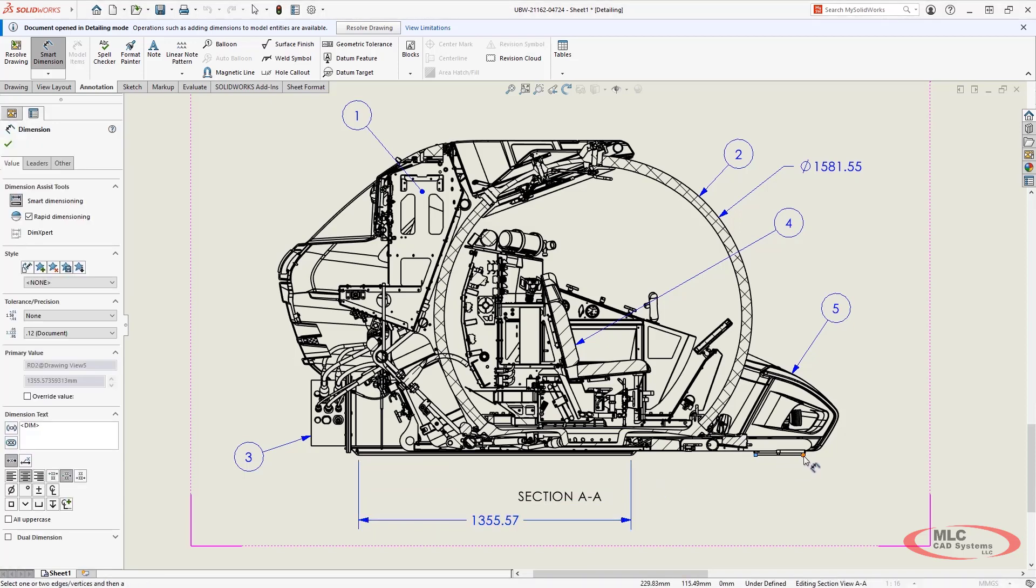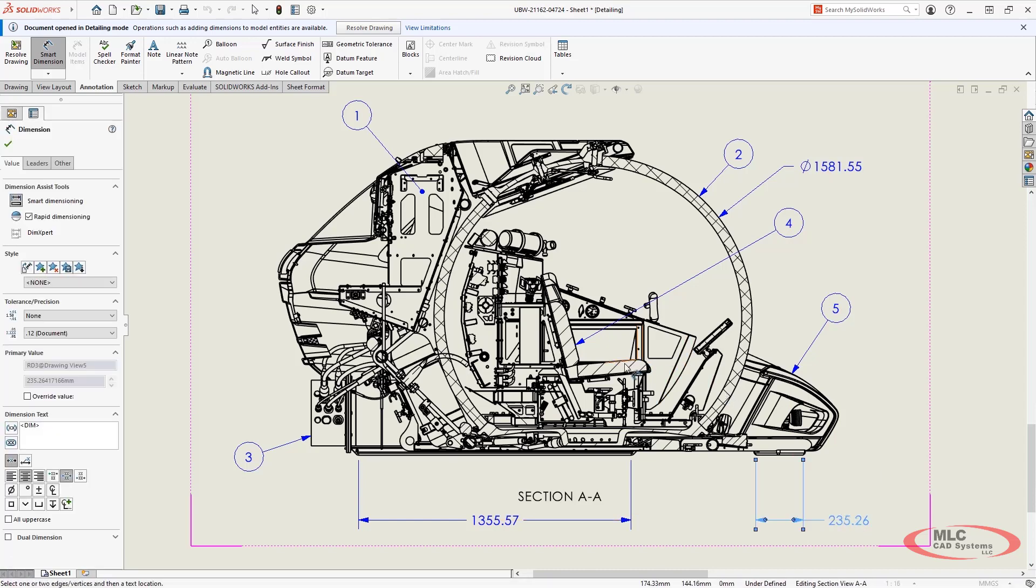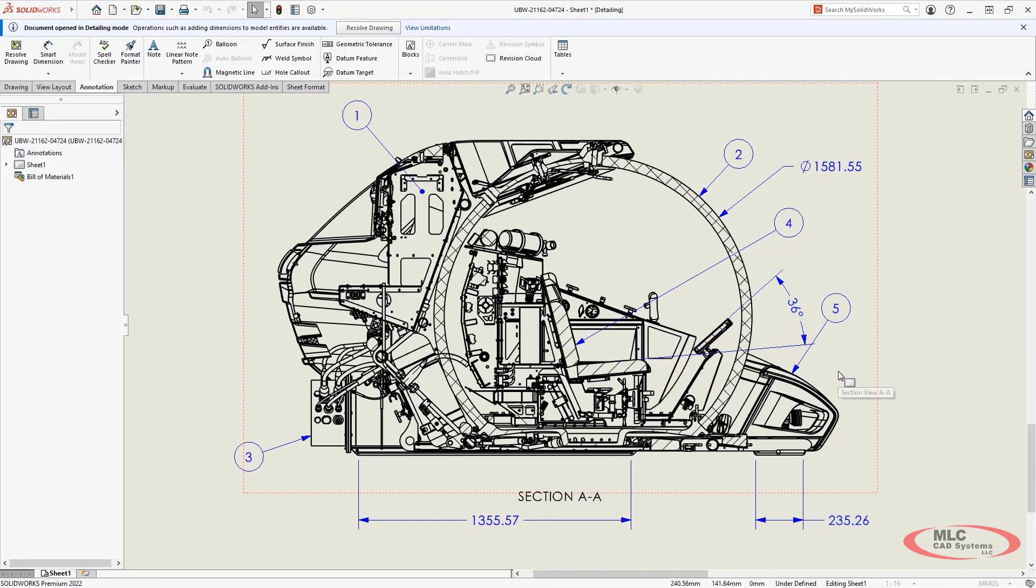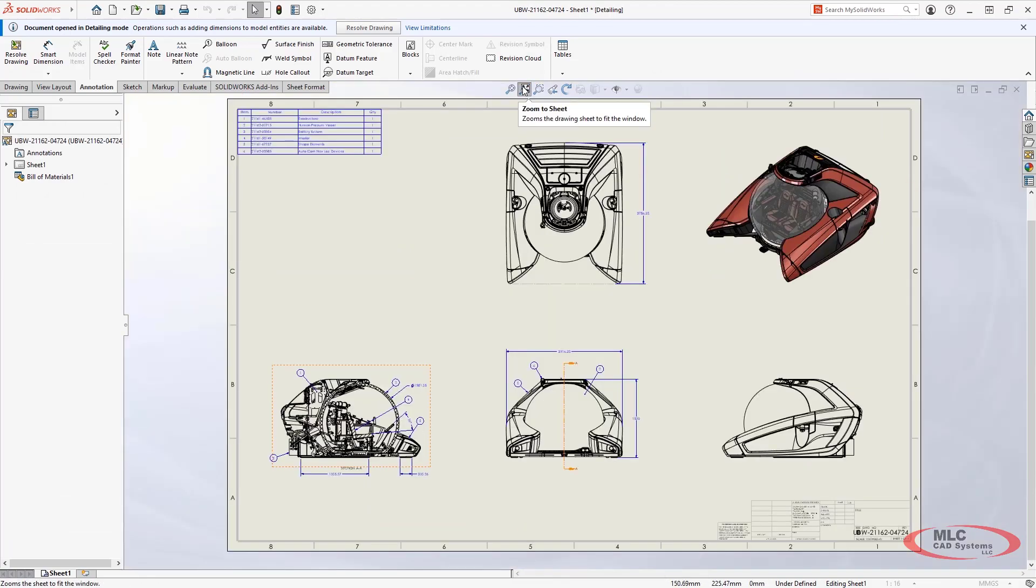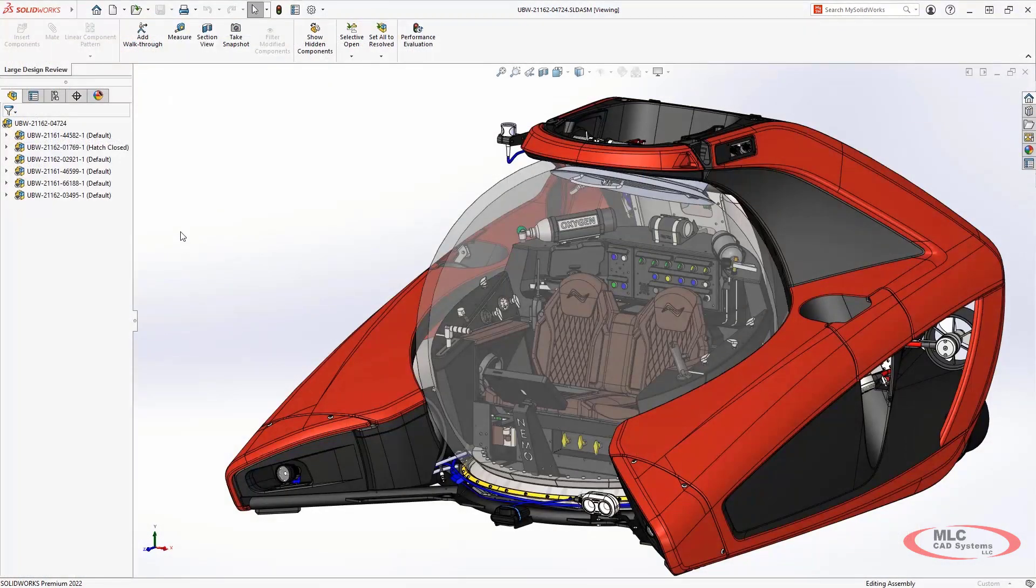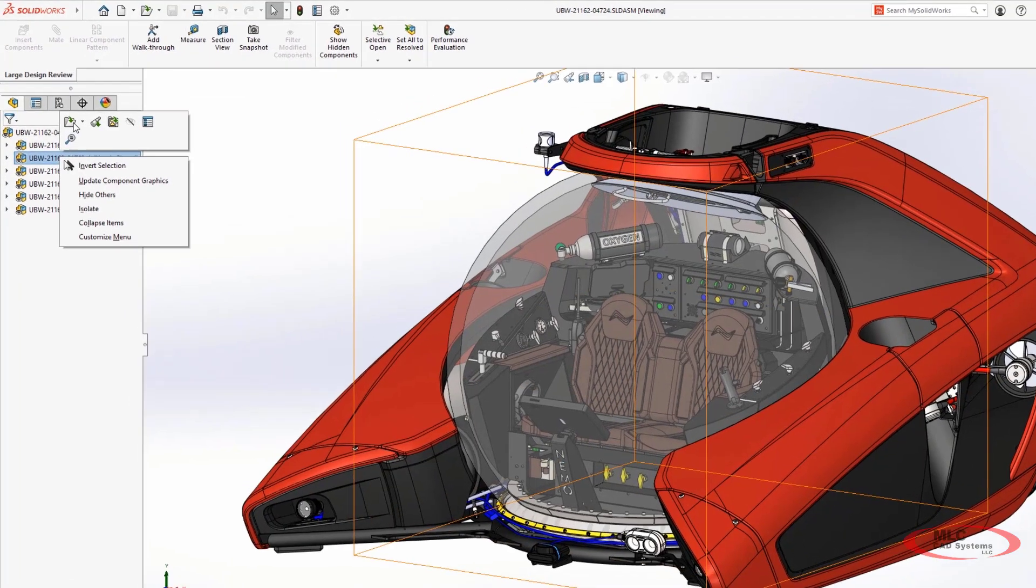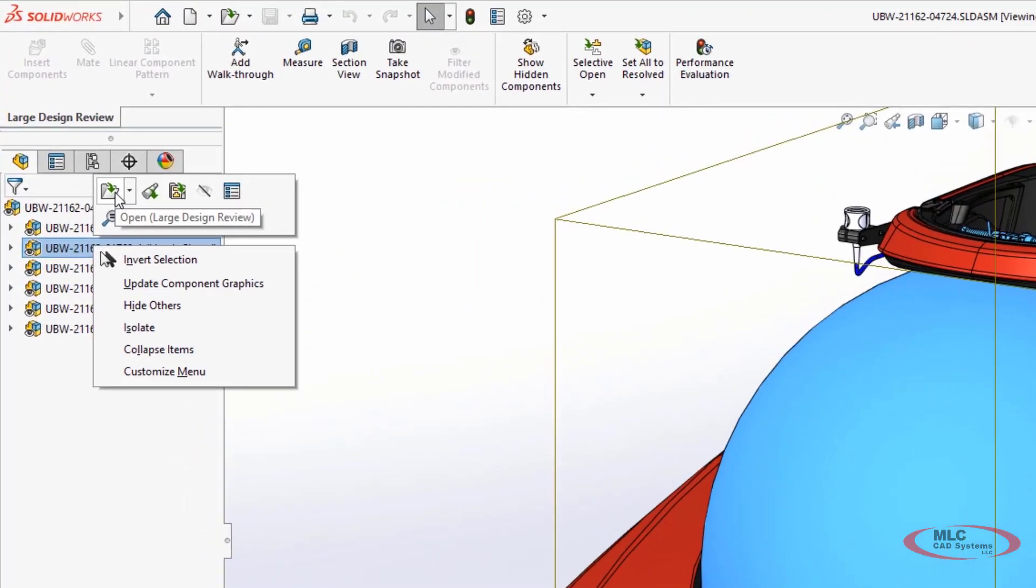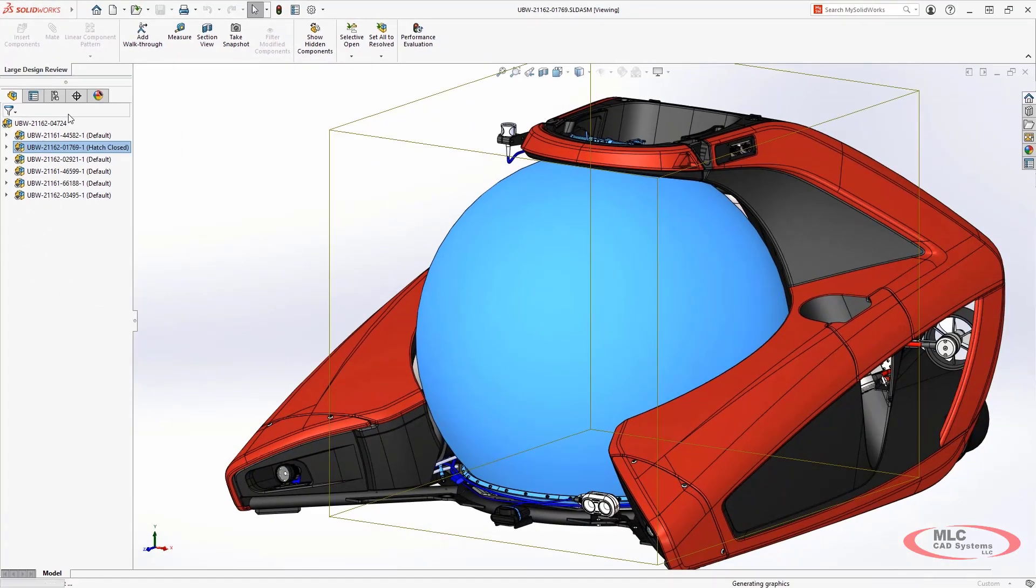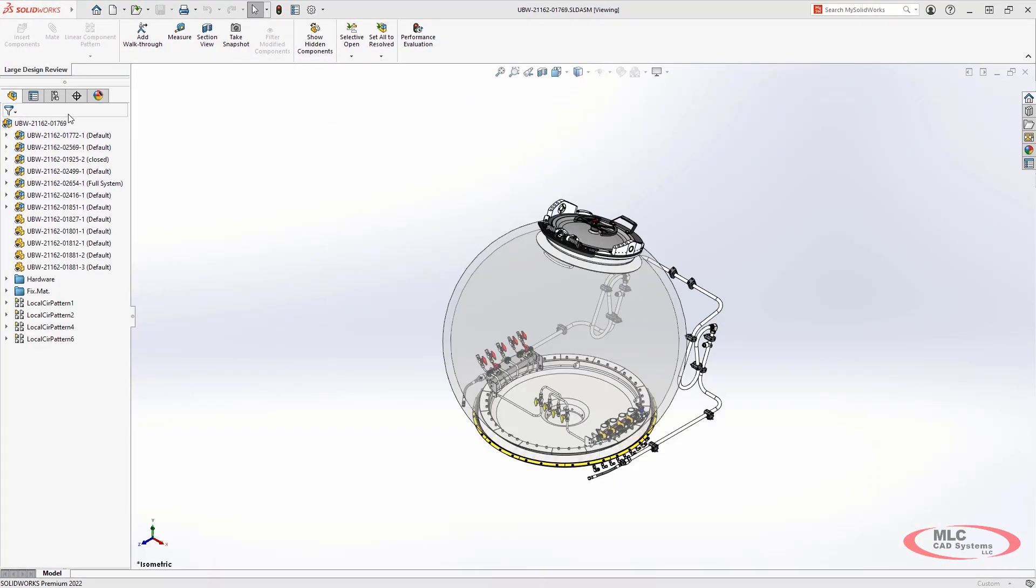Additionally in 2022, you can open some assemblies from large design review mode in this lightweight format as well. This ensures that you're not loading any unnecessary information that's not currently needed. Whenever you want to access the fully resolved models, you can choose to open them from the same right mouse menu.